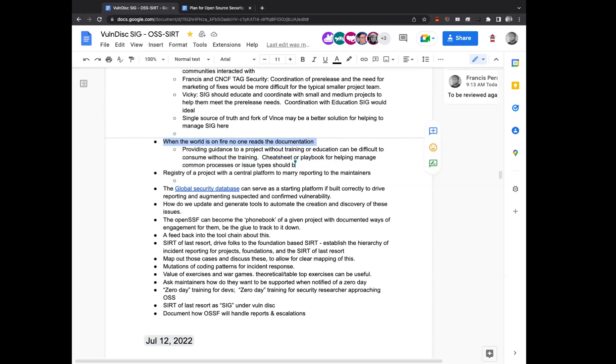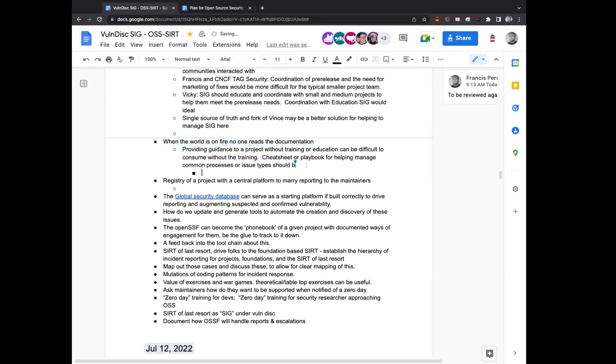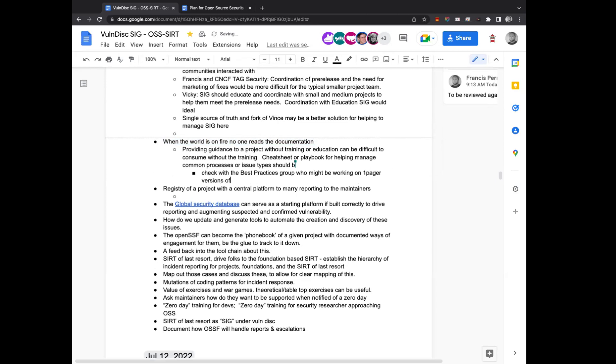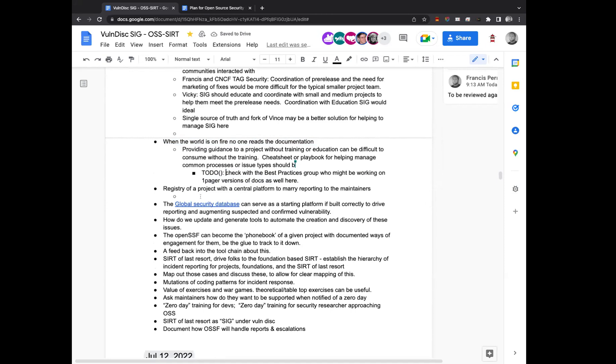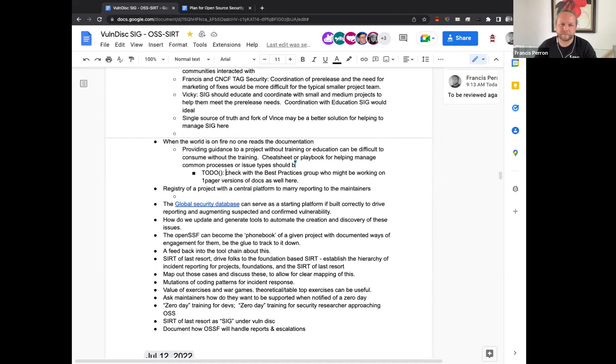Yeah, I know that the best practice group is working on a one pager for a lot of kind of common items. It's more of a cheat sheet really than a one pager for a lot of common items around best practices for implementing security. Something similar would potentially be good for firefighting. More specifically, the other one is more learning in general about security processes, but something like this would be ideal, might be something to talk to the best practices group and collaborate with them in more detail on.